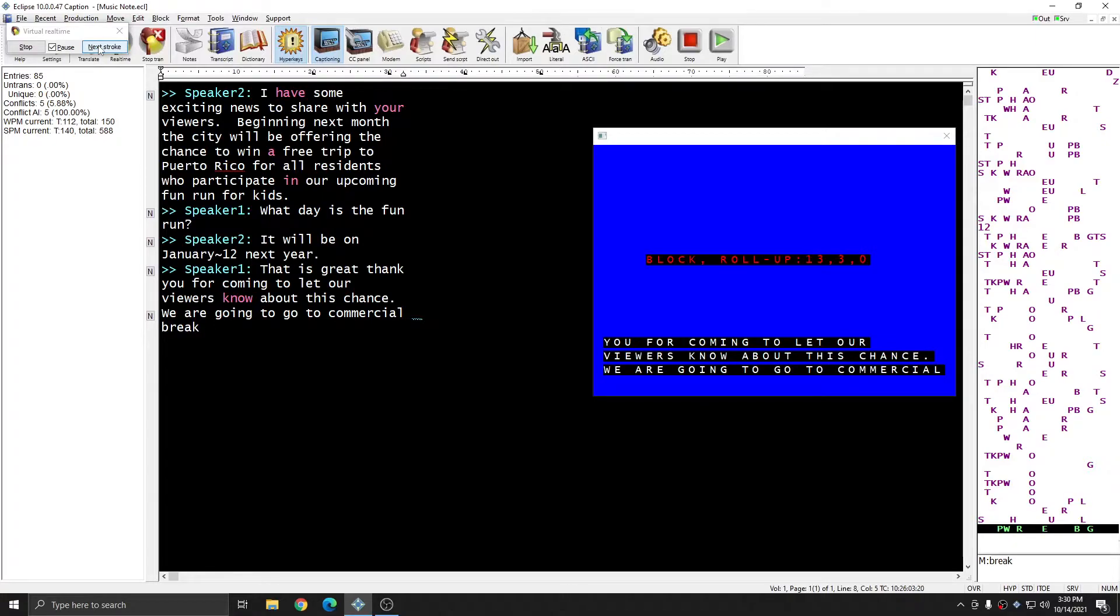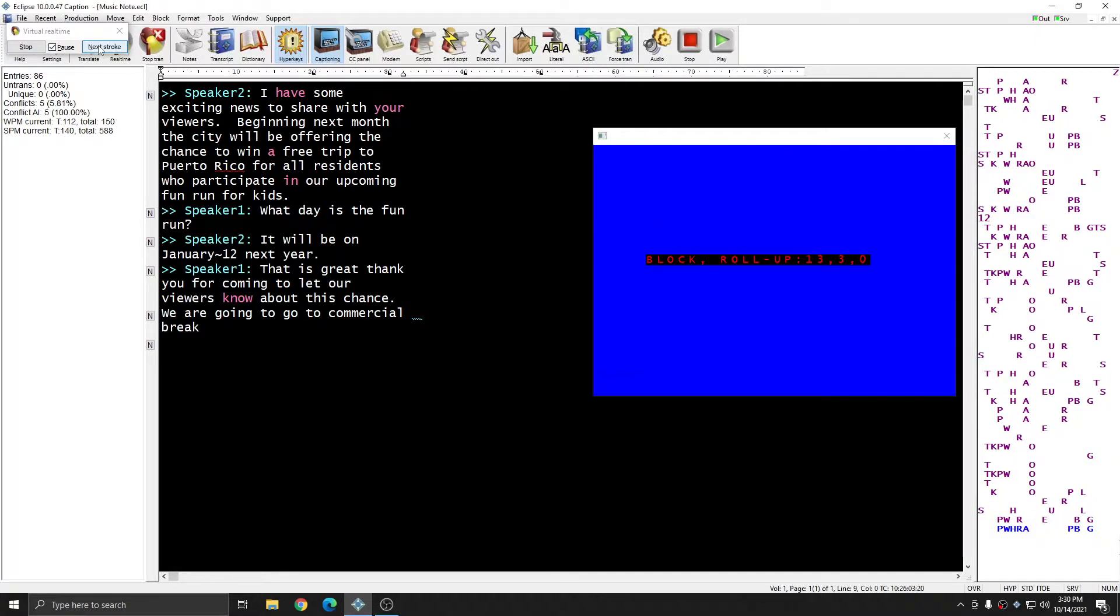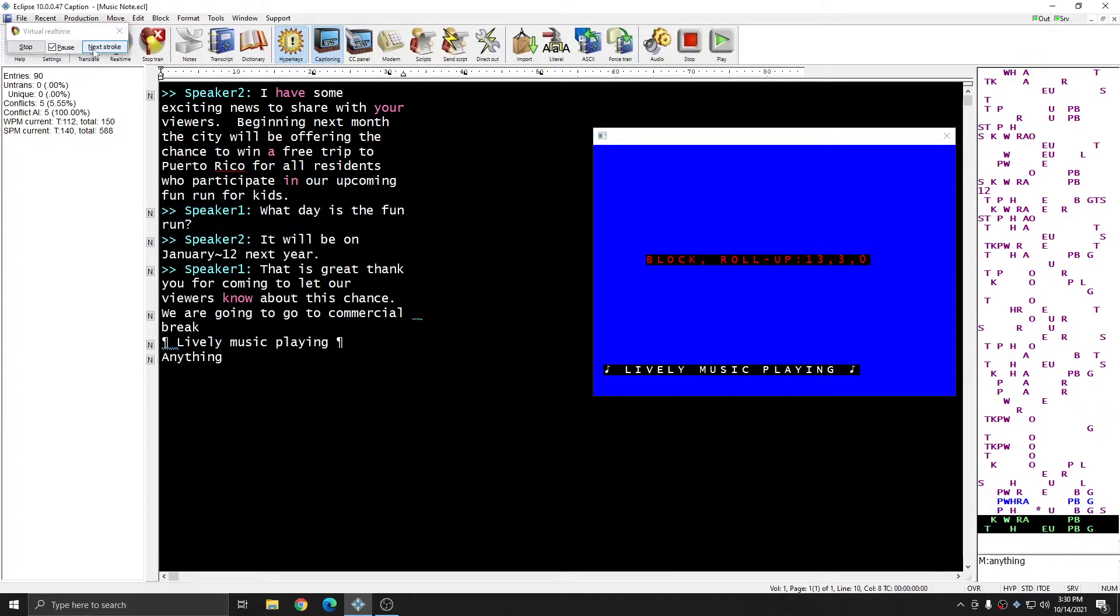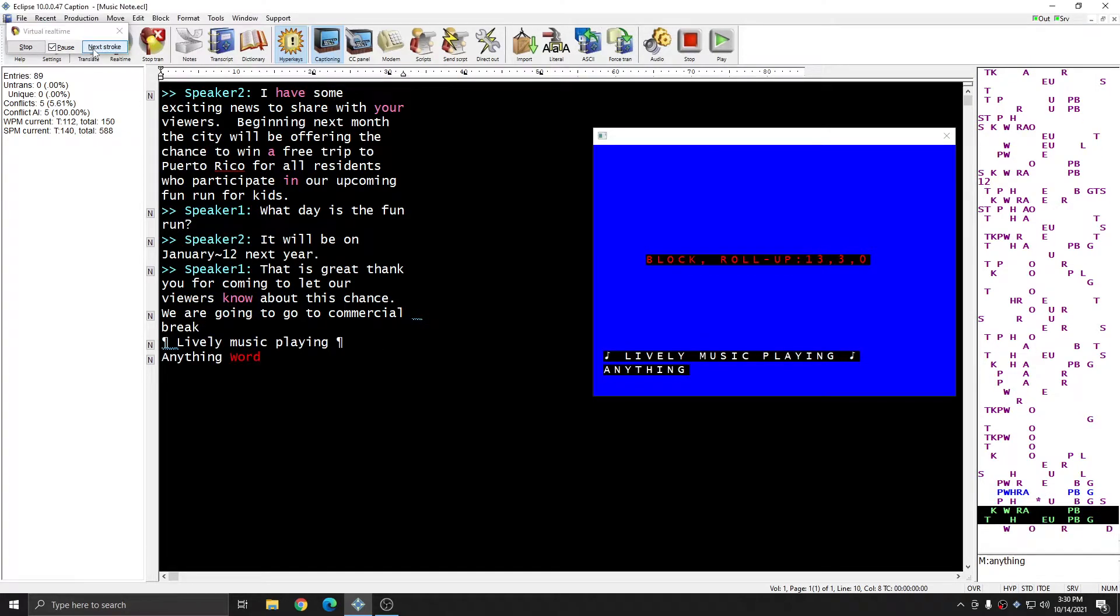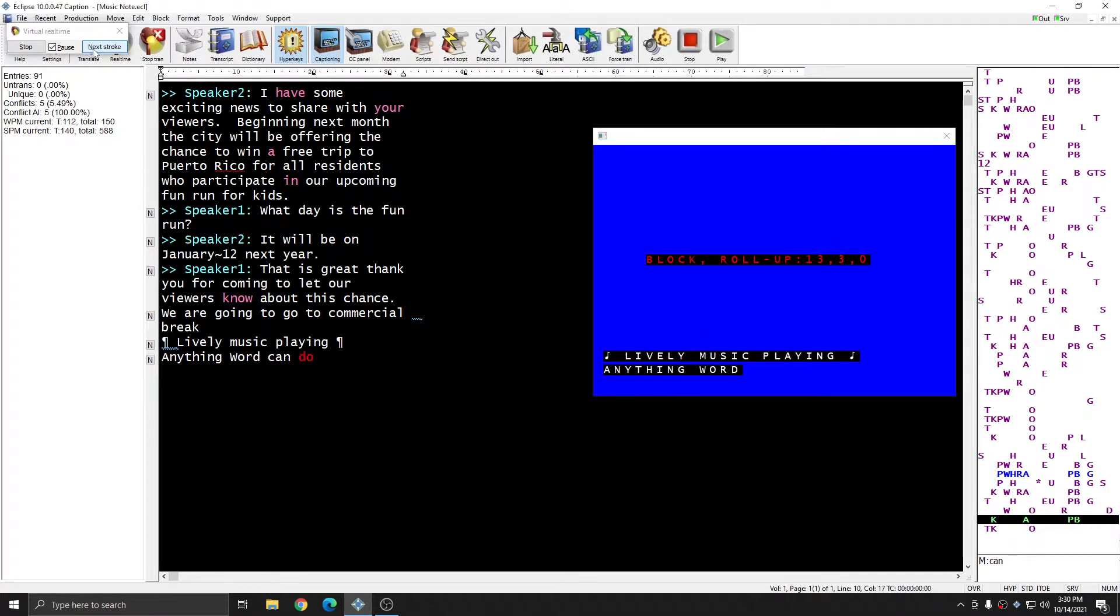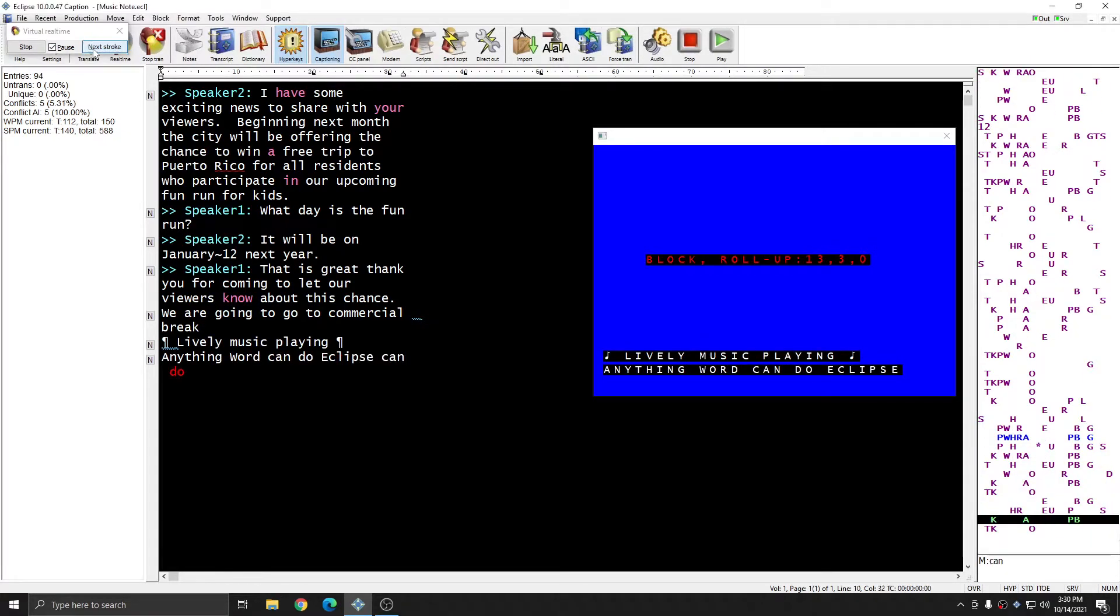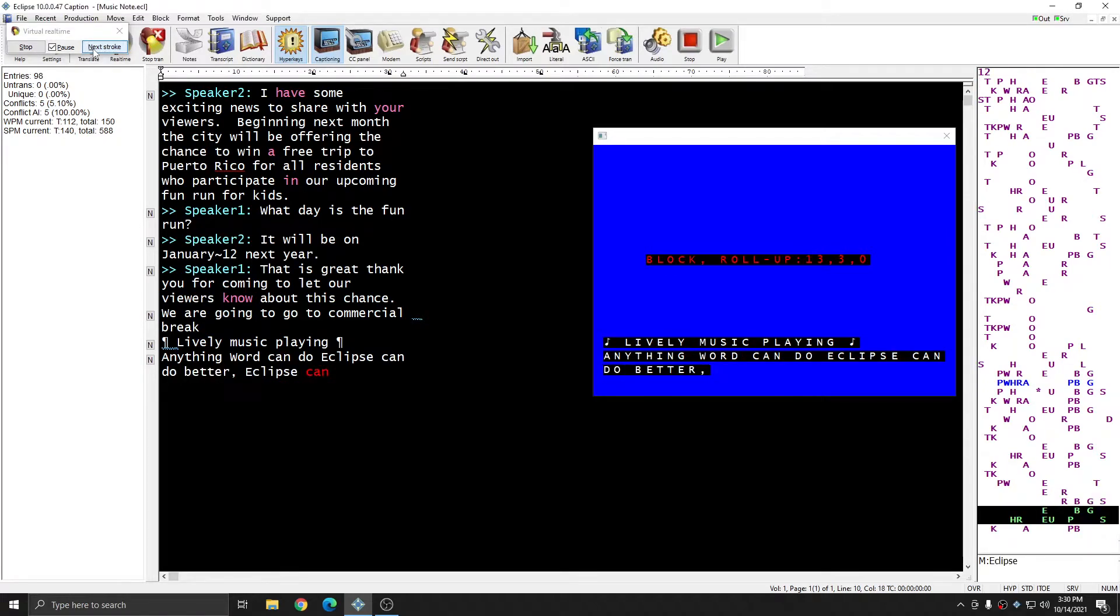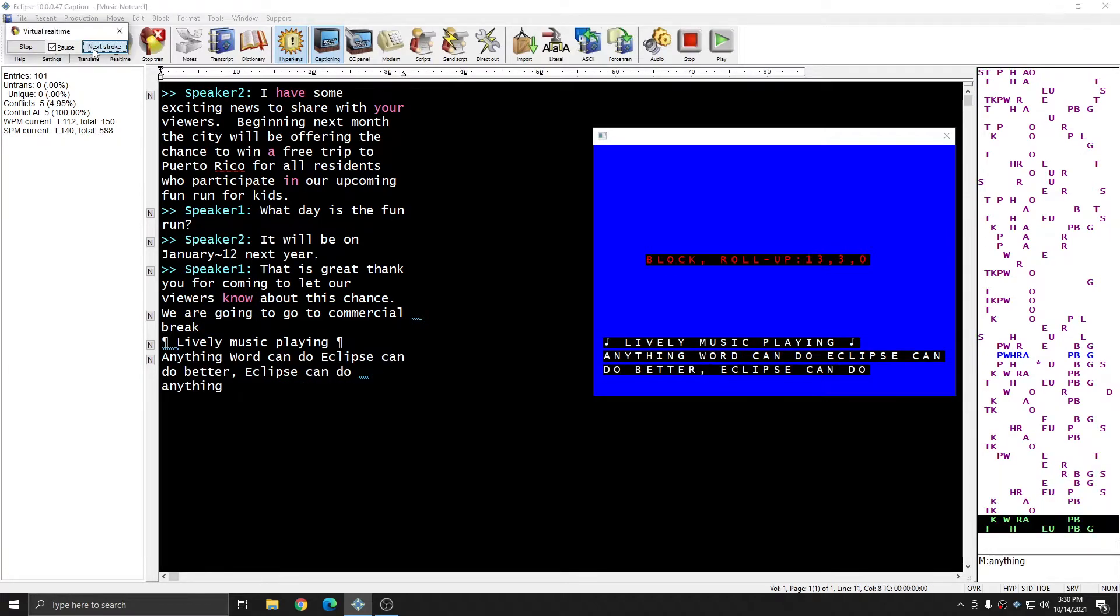My first set of music notes is going to be as soon as the commercial break begins. So I'm going to push out all of those strokes. Next, I'm going to blank my caption screen. And the next entry that comes up on the closed caption preview window will contain the musical notes.